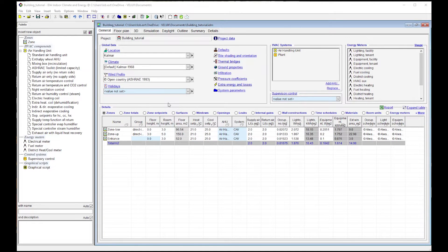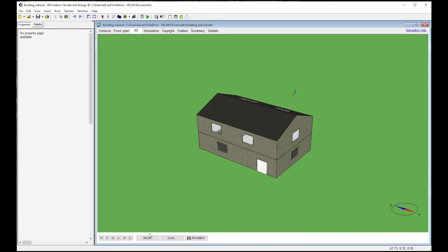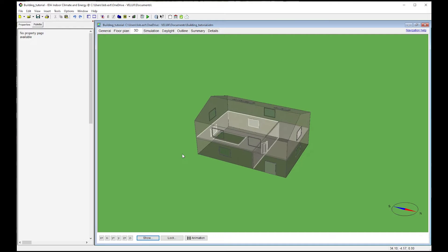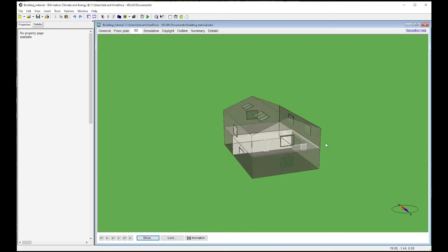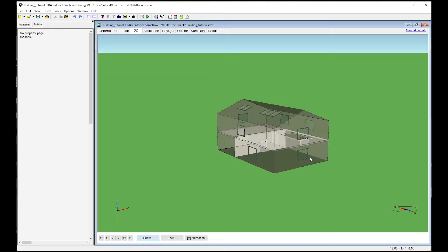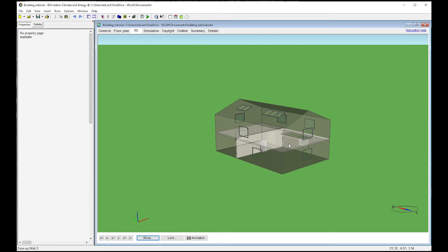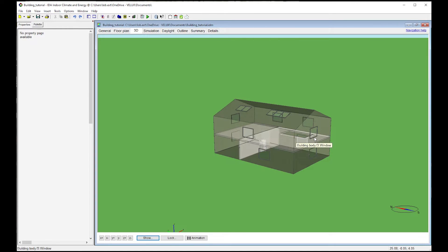Now let's dive into the software IDA ICE. We created a quite simple model – a two-story building with two zones on the ground floor and one zone on the upper floor. This model includes both windows and internal doors. If you intend to simulate natural ventilation and airflow movements between the ground and upper floor, a horizontal large opening to simulate the stairs will be your solution.